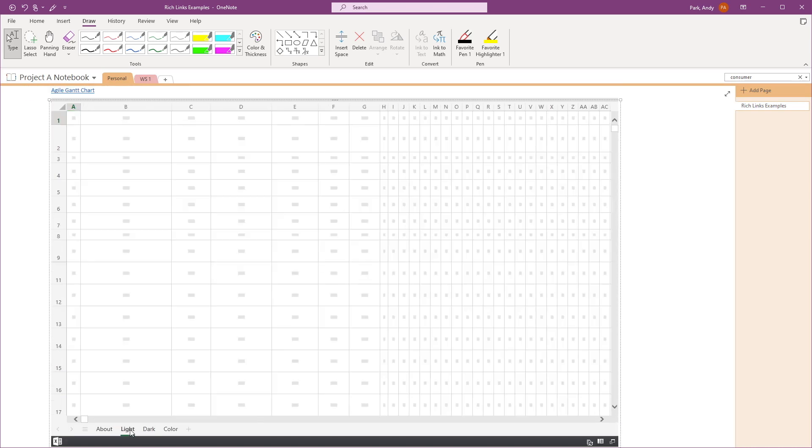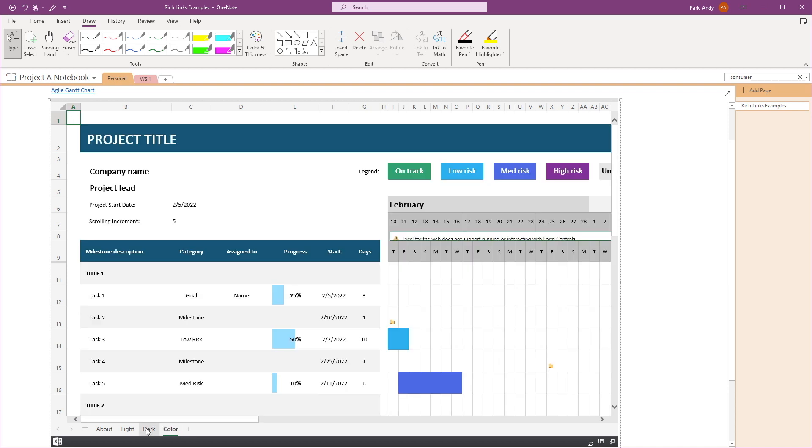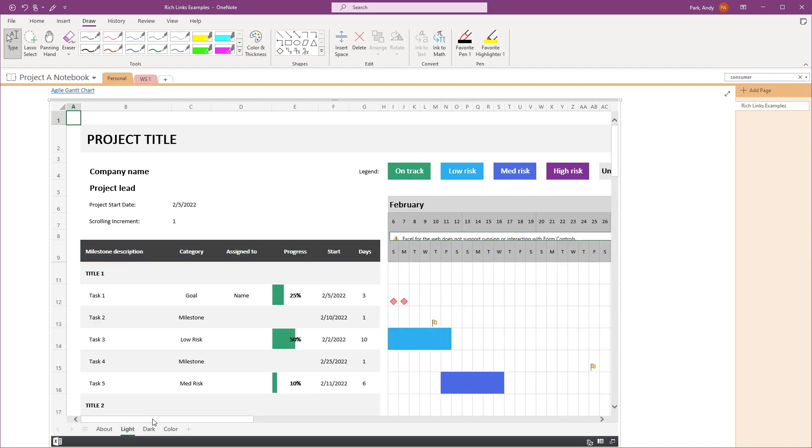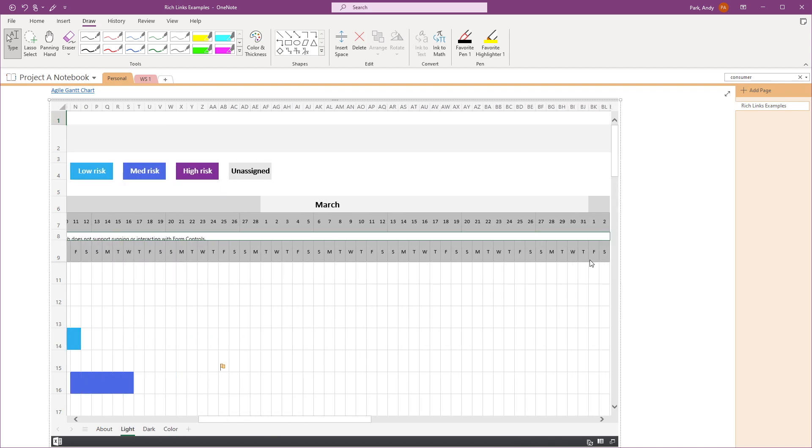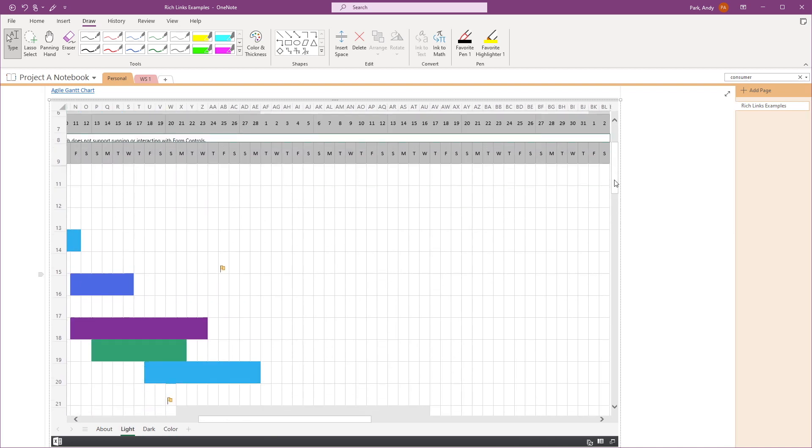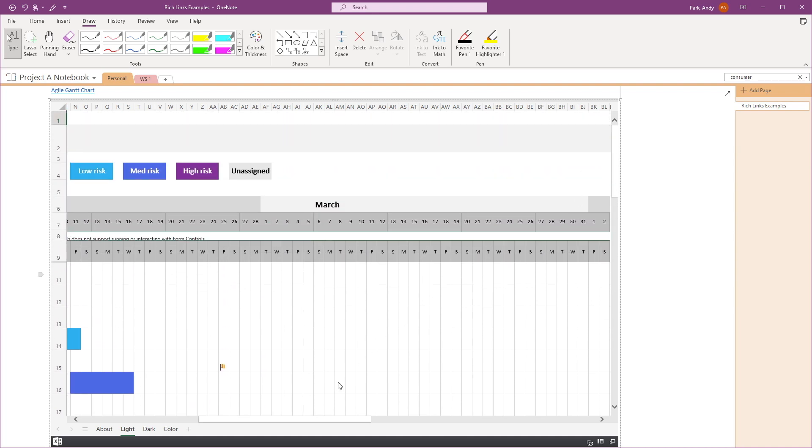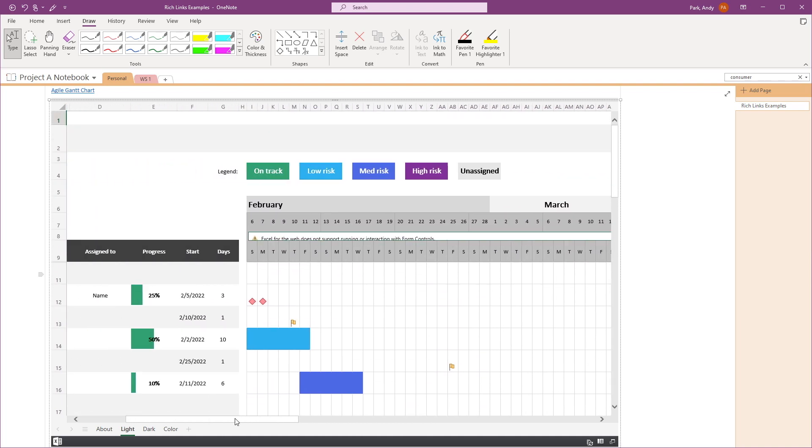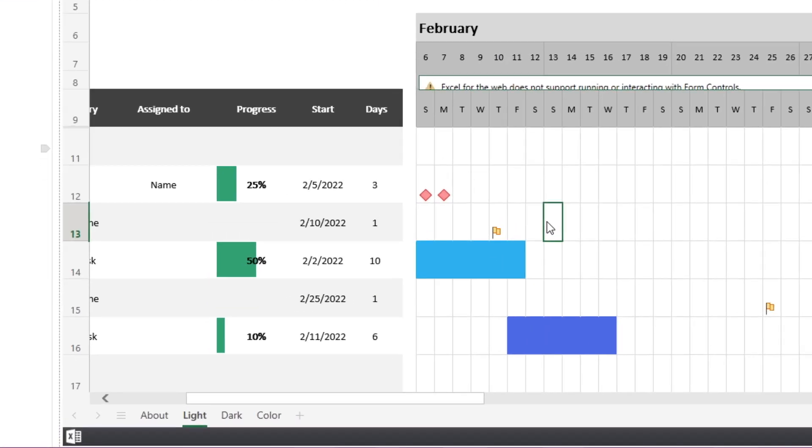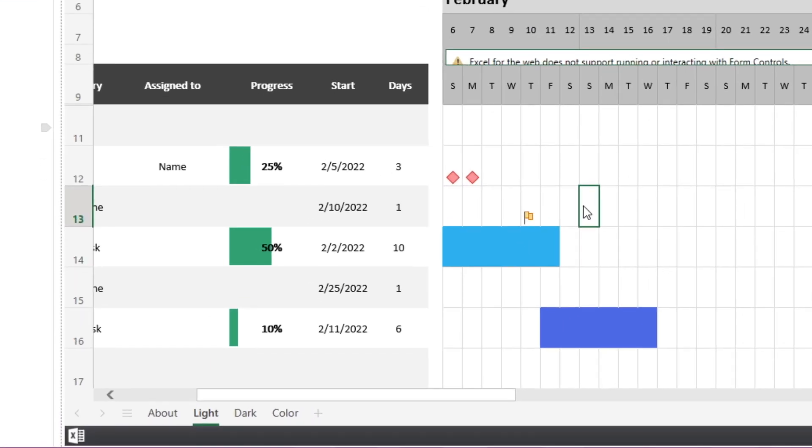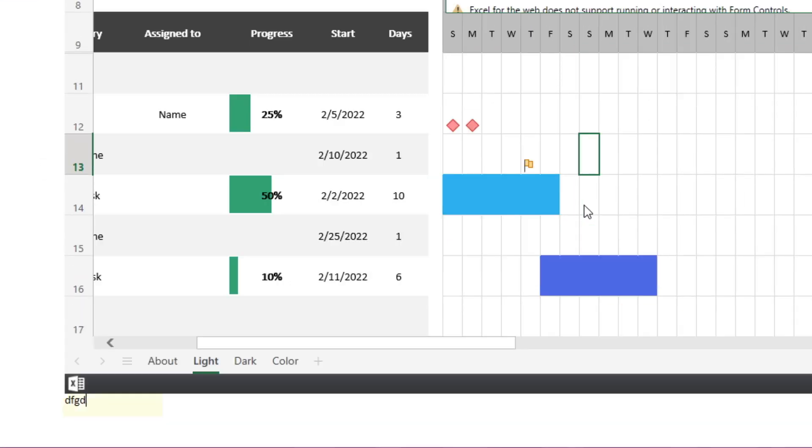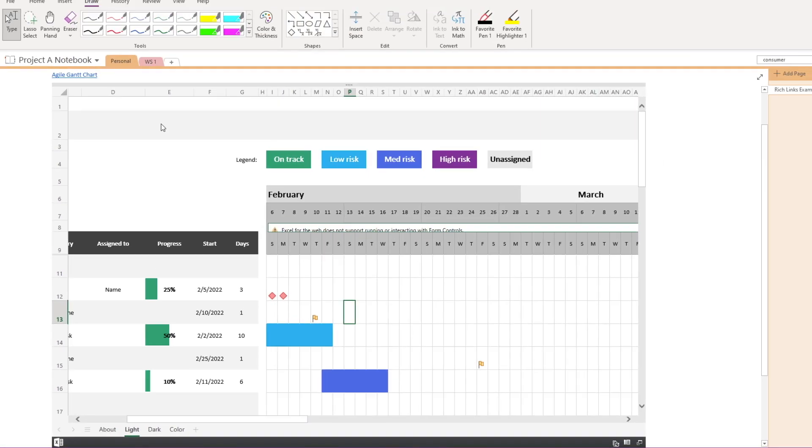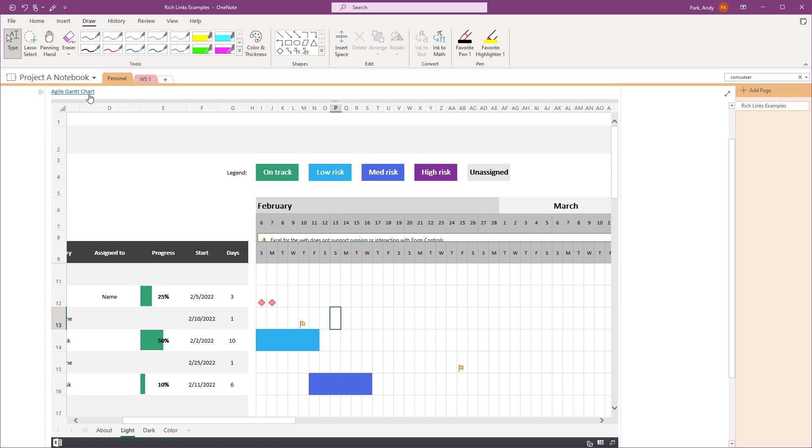Here you can click through the different tabs and move around the worksheet by using the scroll bars. Note that anything that shows in the preview window will be read-only. As you can see, I'm trying to type something in this cell, but the text is being inputted below the preview window. If you want to edit the file, you'll need to open it in the browser.